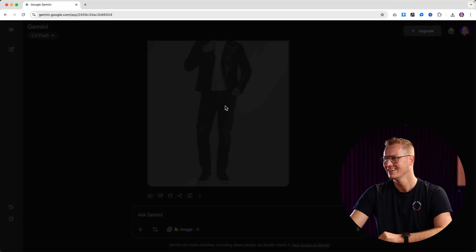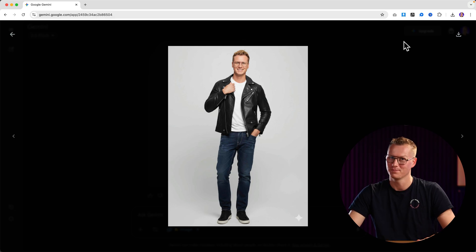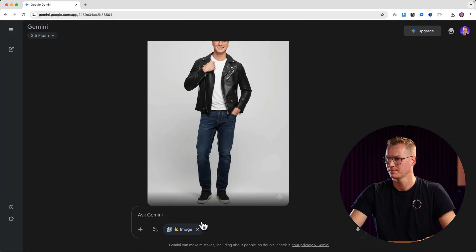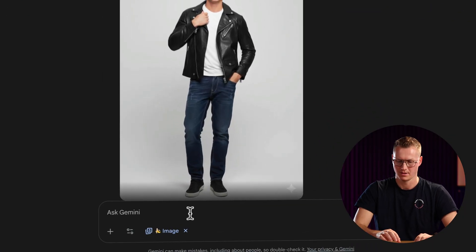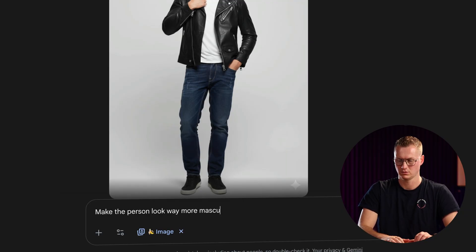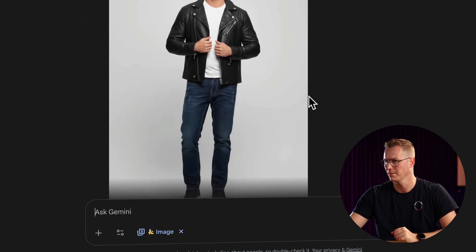Look at that. Wow, I like it. I do. So of course I want to try this: 'Make the person look way more masculine.' Wow, like that.